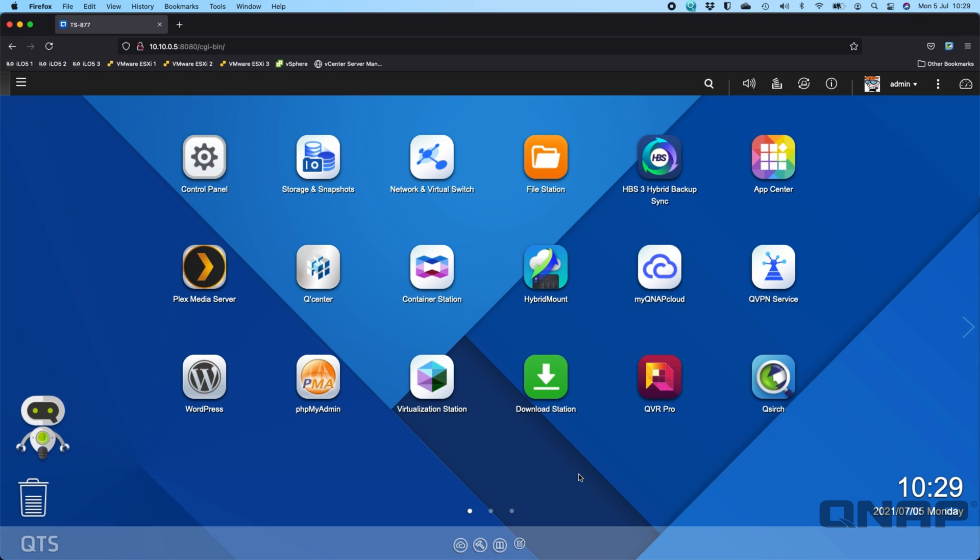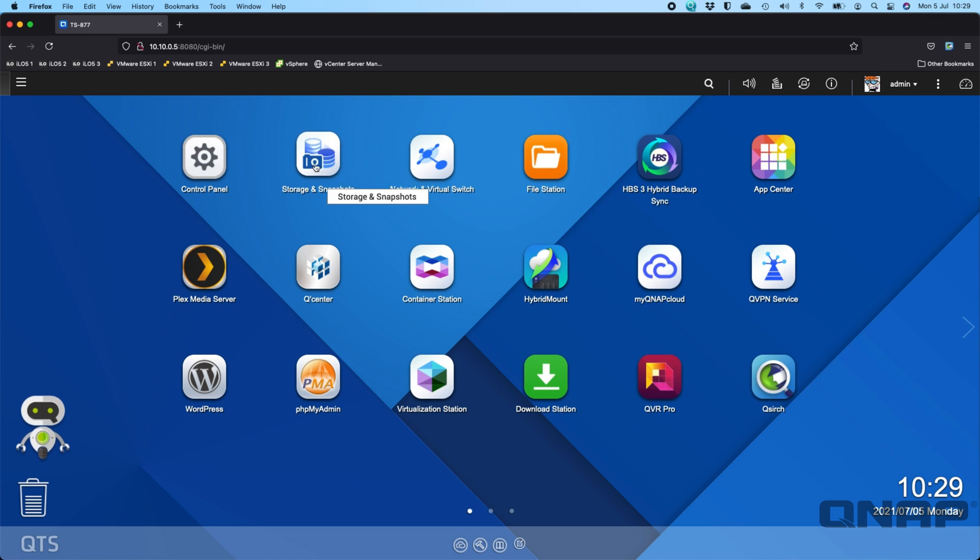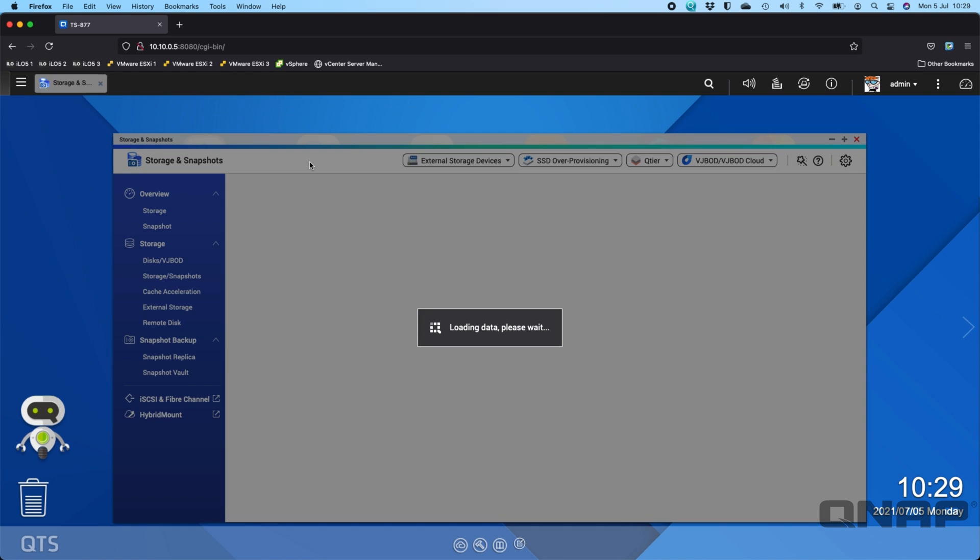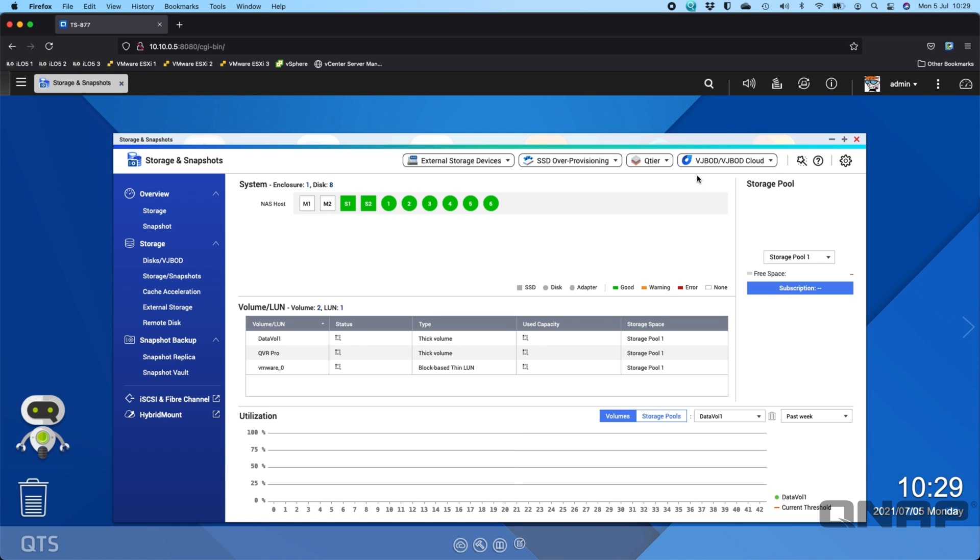Hi, my name is Craig. I'm the Technical Manager here at QNAP UK and today I wanted to talk about snapshots on QNAP NAS. You can find that in the Storage and Snapshots application.